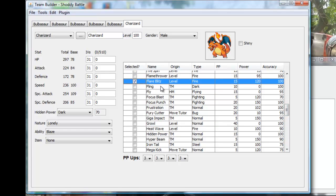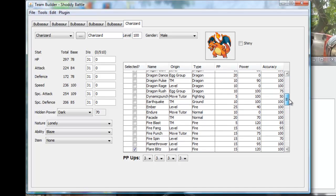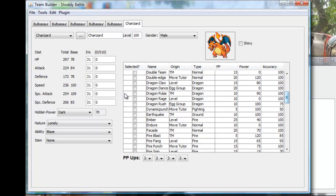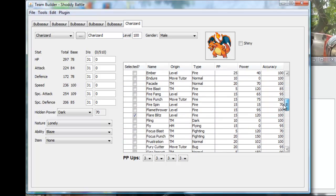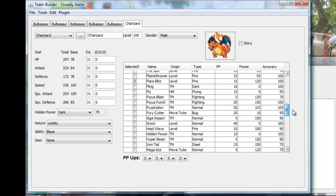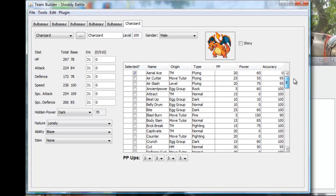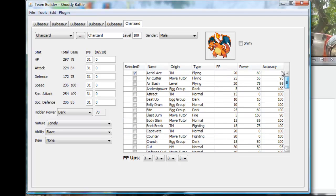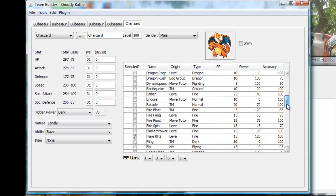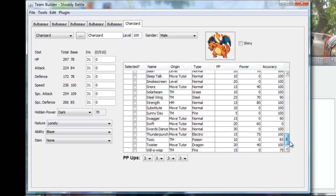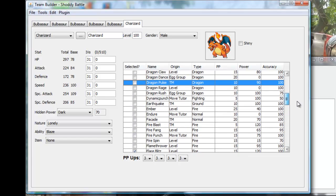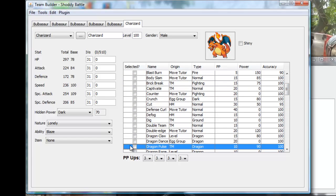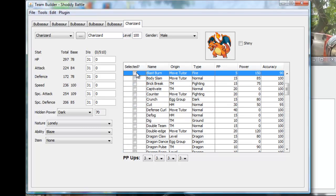Flamethrower, Flare Blitz. I think aerial ace and that's the support move. We're actually gonna give it Dragon Dance for speed and attacks. Aerial ace and Flare Blitz, outrage. Something messed up, let's see, one, two, three. I don't have any moves, do I? Oh wow.